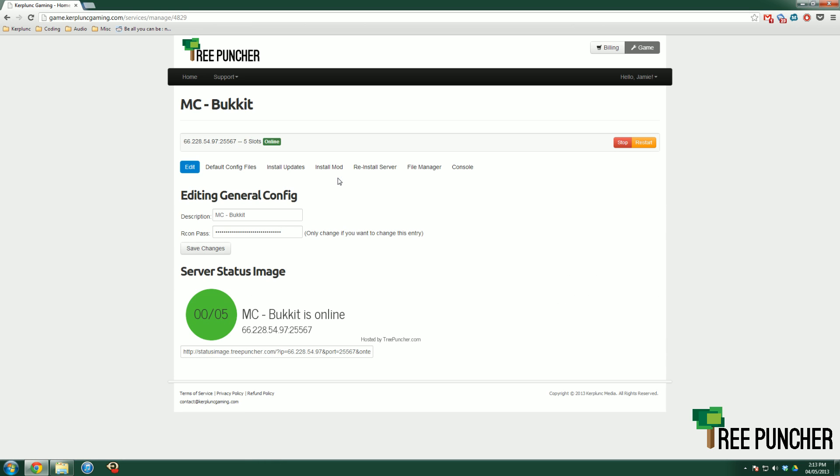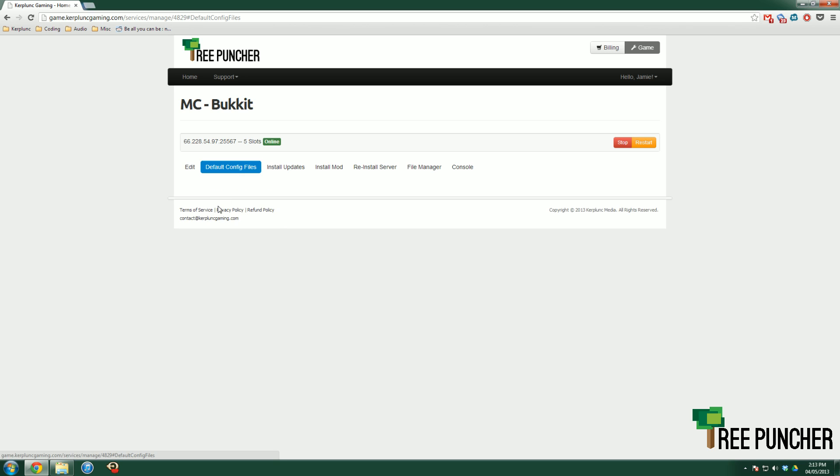As I said, I have every single service because it's our test account. But let's go into Bucket because this is the one that I want to edit the server.properties for. So you get greeted by the edit server page. So this is your general configuration. You can change the name, the Archon password, which is only for advanced users. Don't worry about that. And you've got this nice little server status image.